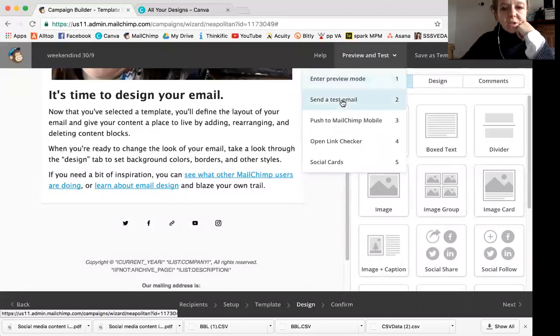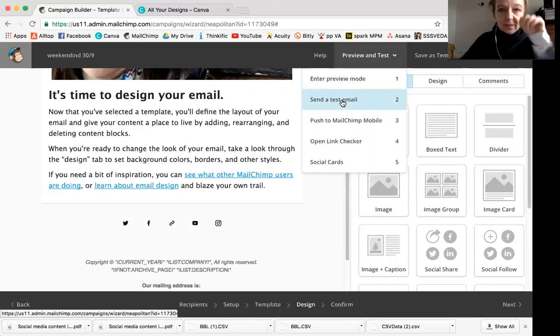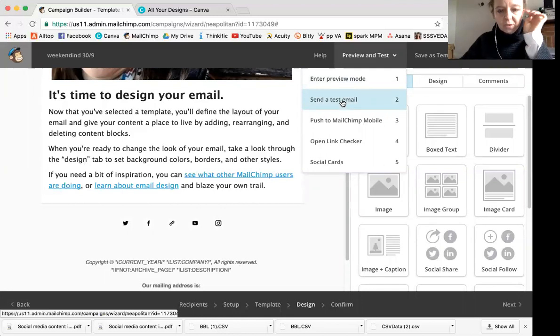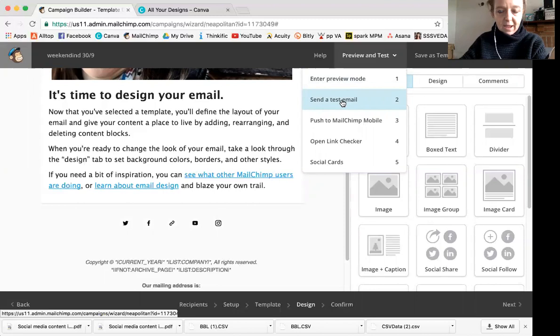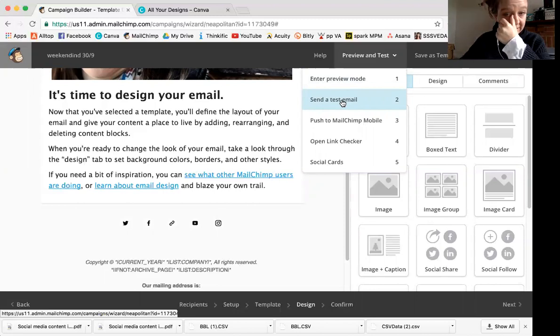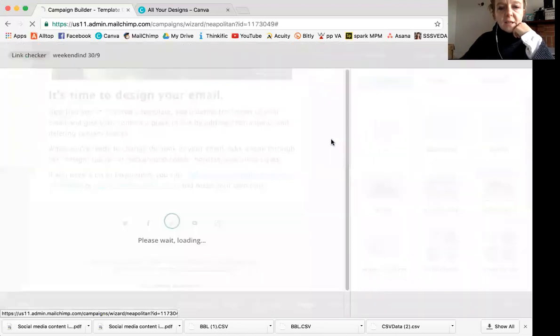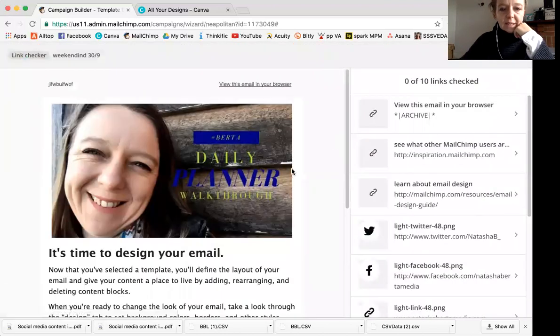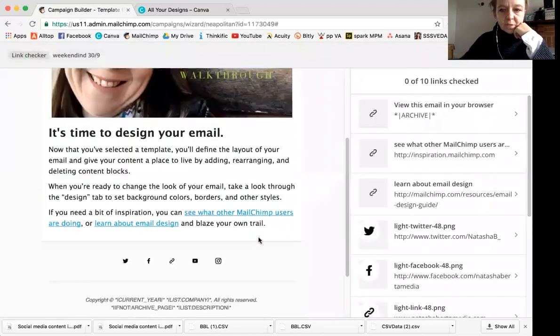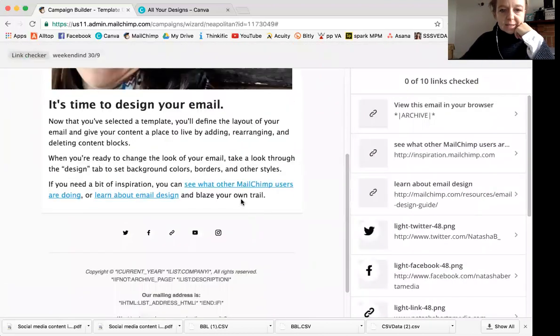And the other things you can do is send a test email, which I really recommend. I always send myself a test email because it doesn't seem to matter how many times I reread my email. There's still some funny little mistake. This is also gold, the link checker. If you have put links in, you can test them all.